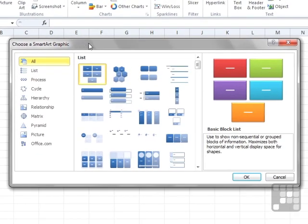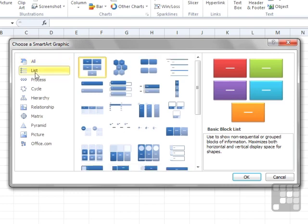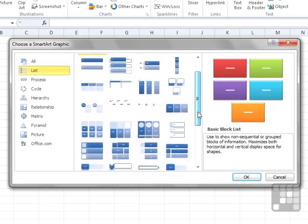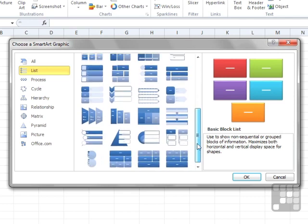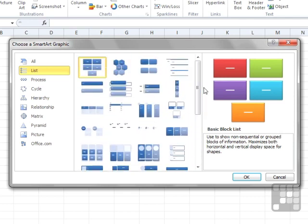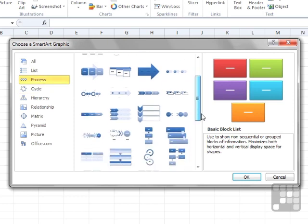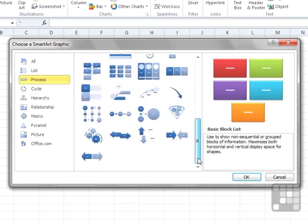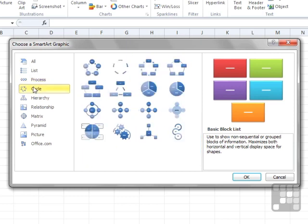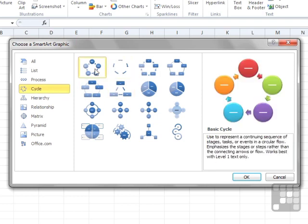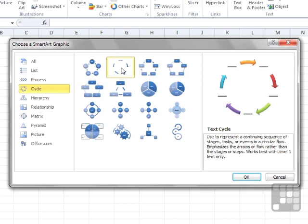You'll find that the SmartArt graphics are broken down into categories. We have List Type Graphics, and you can see in the middle section the different shapes available. Process Type Graphics show a flow of information, and Cycle graphics represent steps where information flows from one box to another — for example, Basic Cycle and Text Cycle.